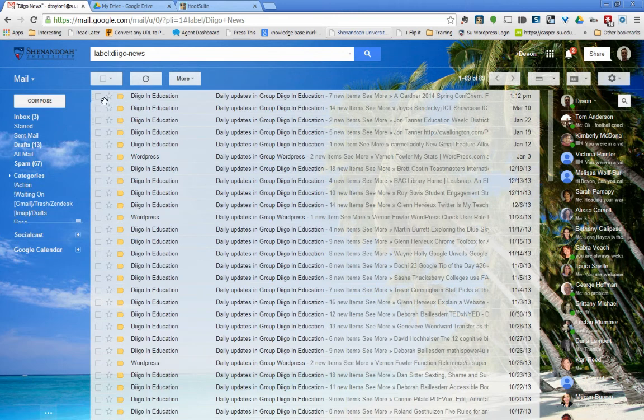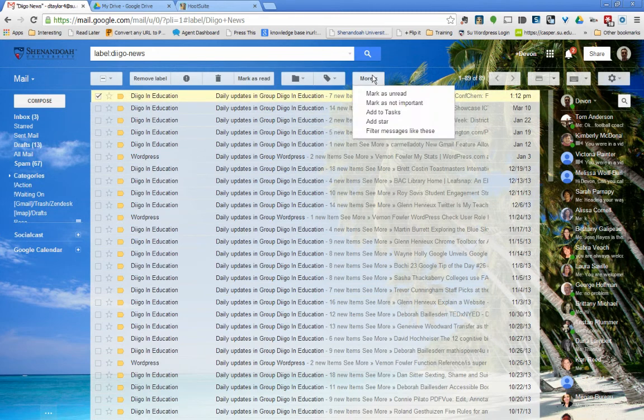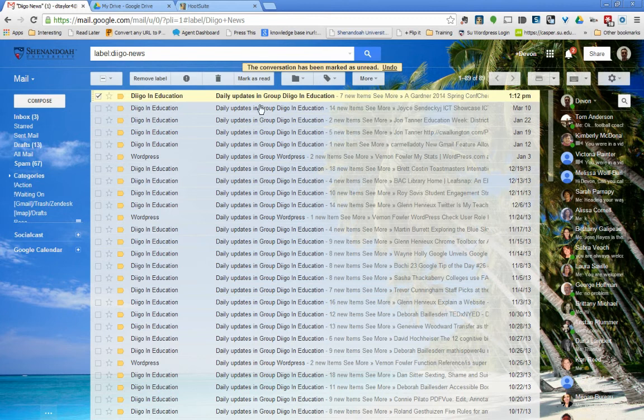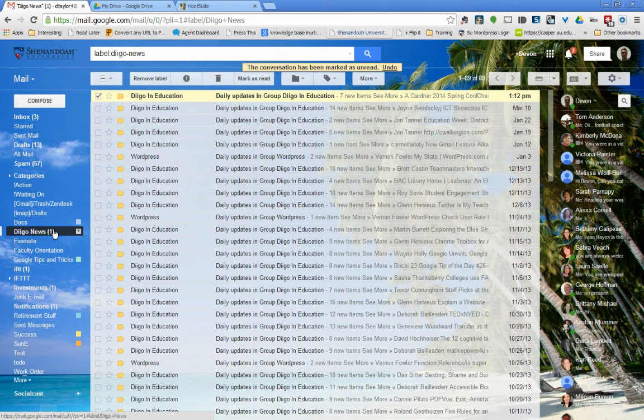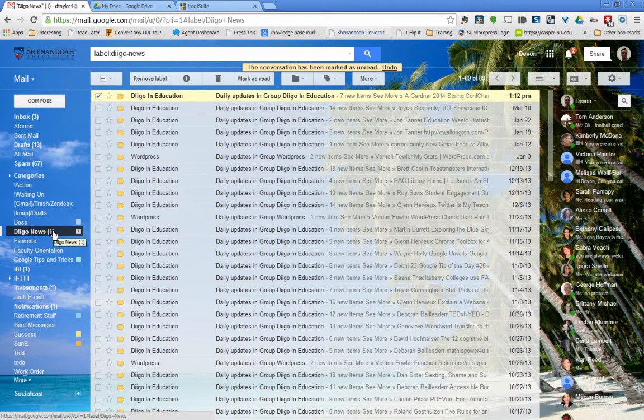Now what I want to show you is actually one of the neat things you can do about that. If I mark one of those as unread, as you can see it shows up over here. Digo News has a little one that lets me know that there's something unread there.